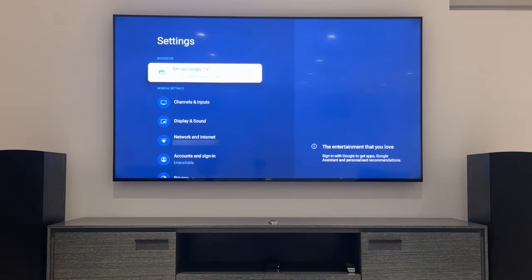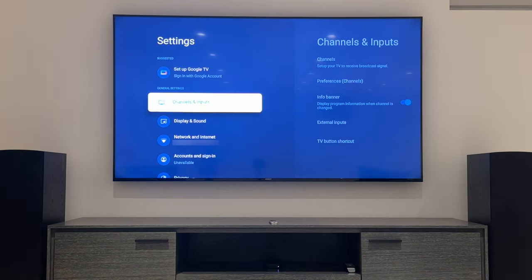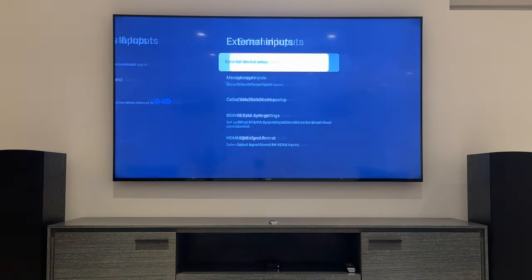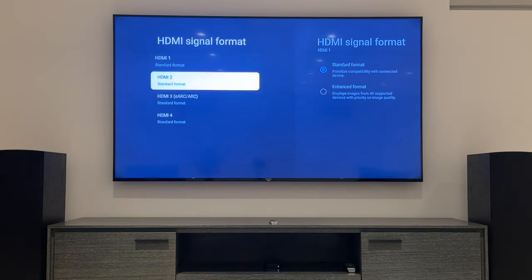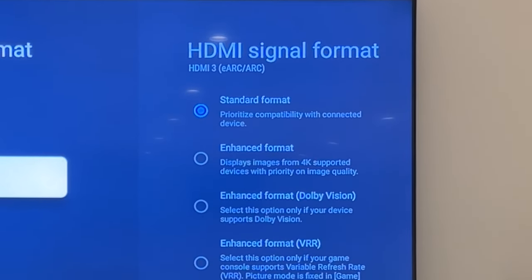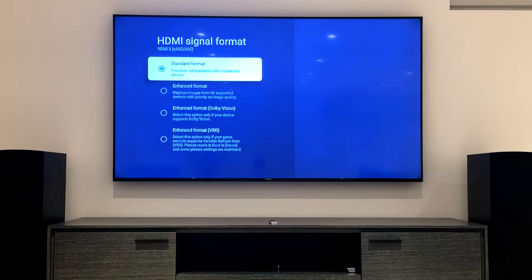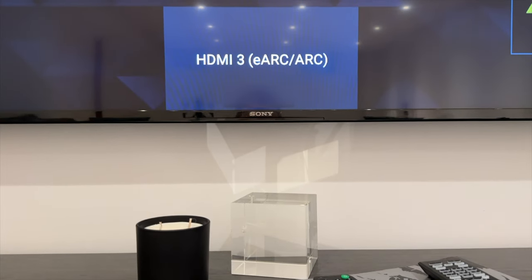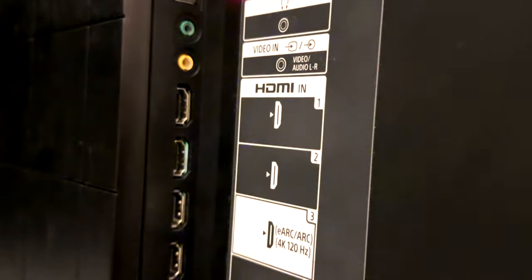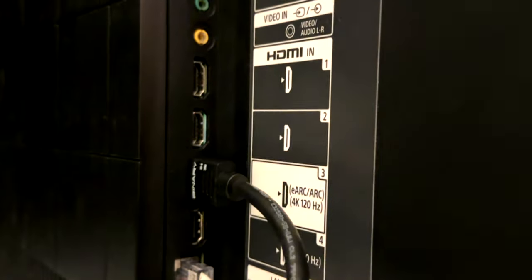Here's how to find it on a recent Sony TV. It's under External Inputs, HDMI Signal Format, and on this TV HDMI 3 is the eARC port. You can see here that Standard Format is checked — you can choose whichever format you want, but we'll leave it on Standard Format for our purposes. Knowing that HDMI 3 is our eARC port, we just need to make sure our HDMI cable is plugged into this port and that it's going to the eARC port on our receiver as well.